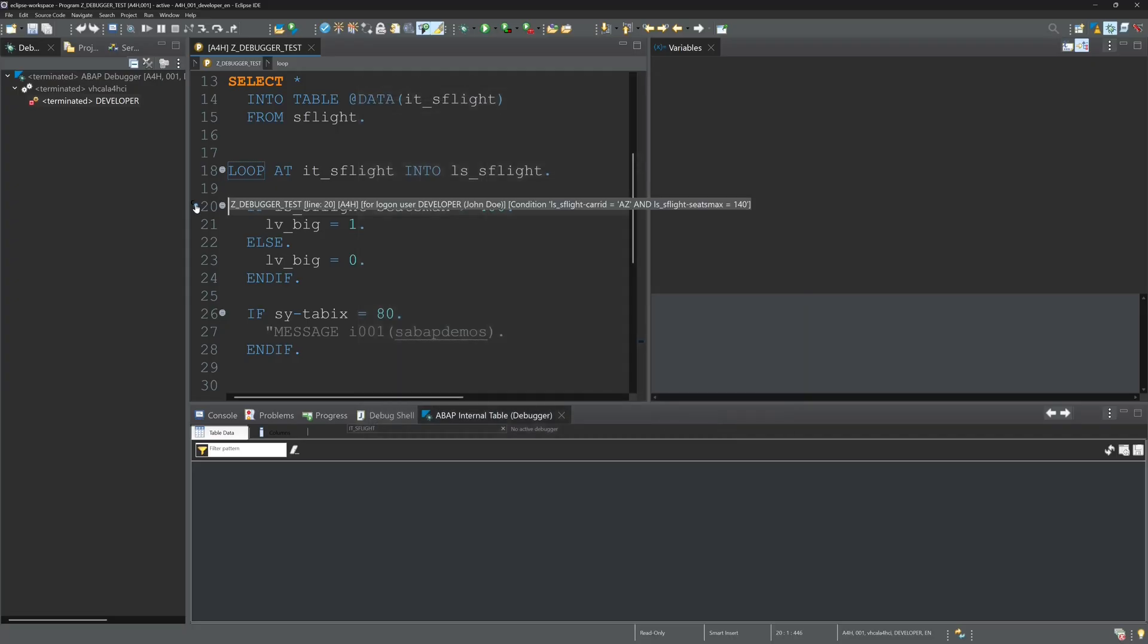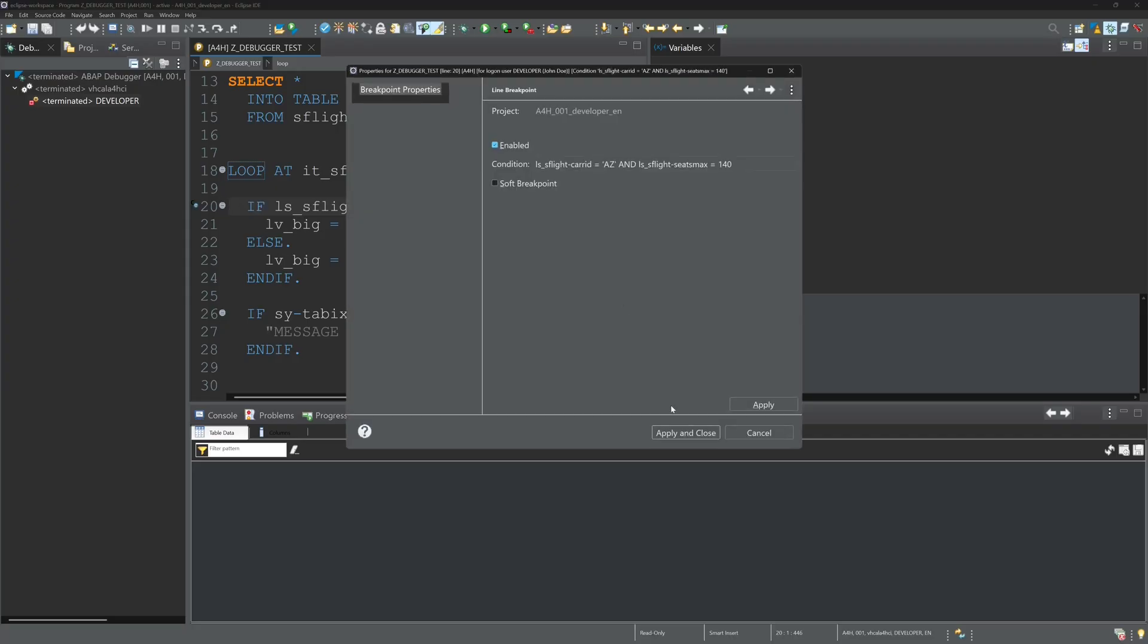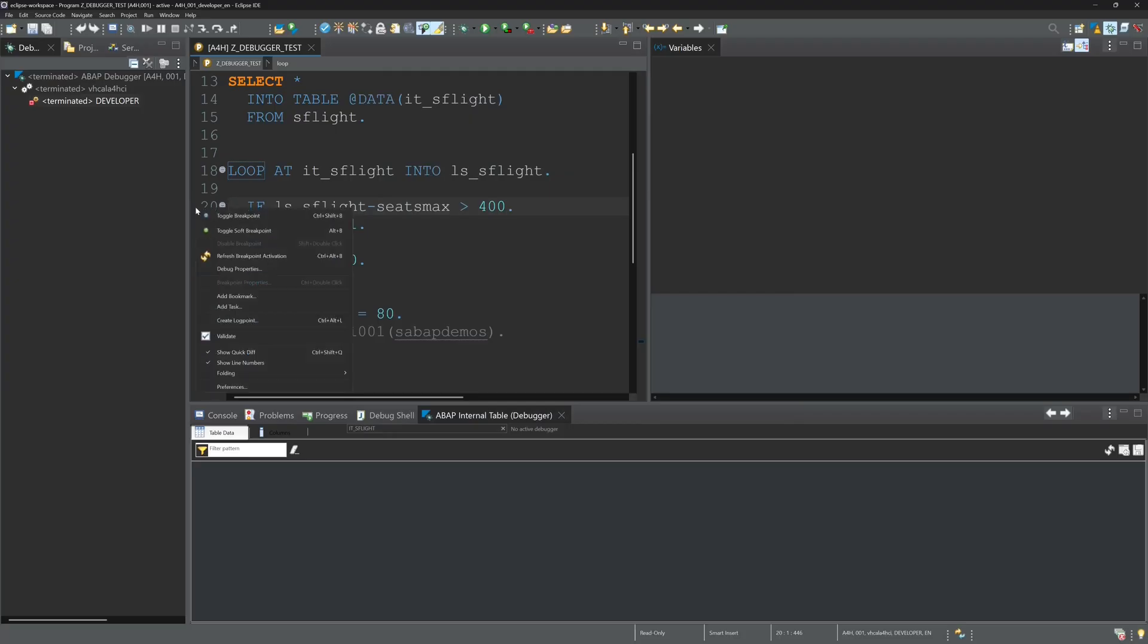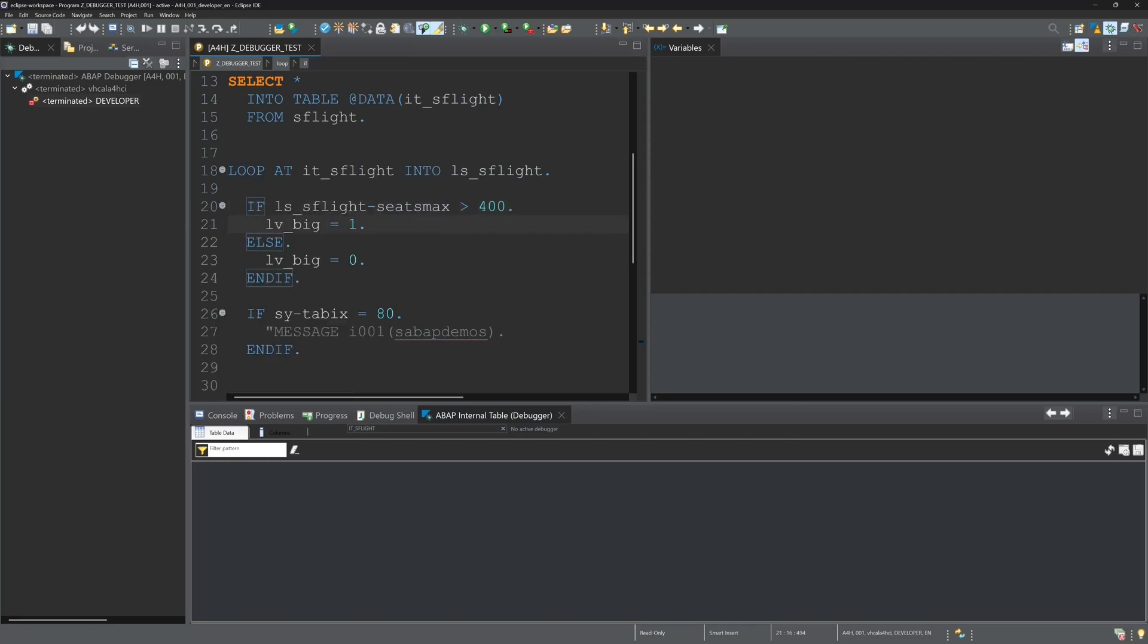So the next thing what I want to show is, we can set here hard breakpoints and soft breakpoints. Soft breakpoints are used, you have to code a program in a special way that they will be used. I only use the normal breakpoints, the blue ones.